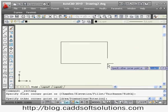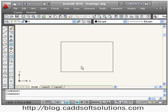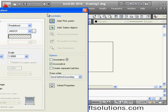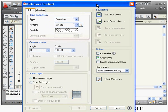Suppose I want to put a hatching line in this rectangle. The H command is used for hatch — the command name is 'hatch' and you can also use H as a shortcut. When you run the command, a dialog box opens for hatch.